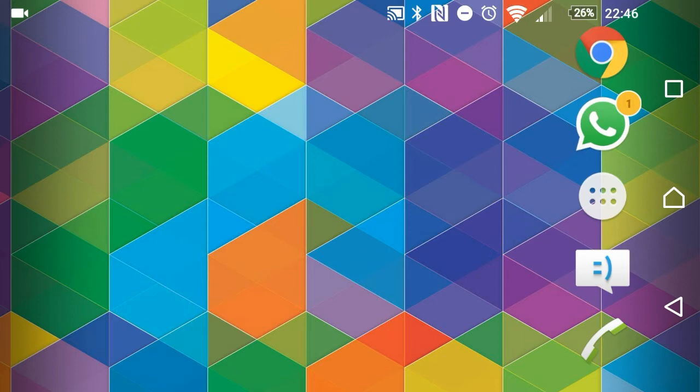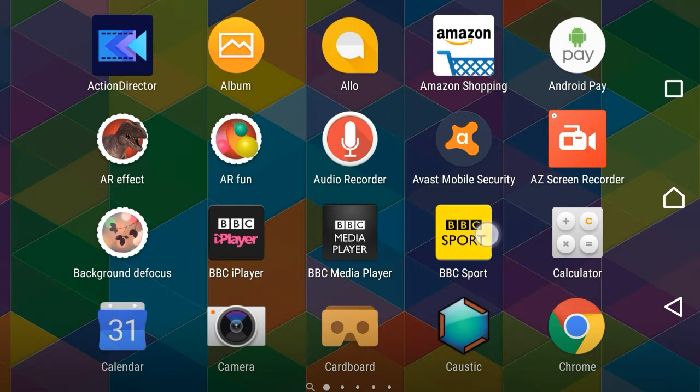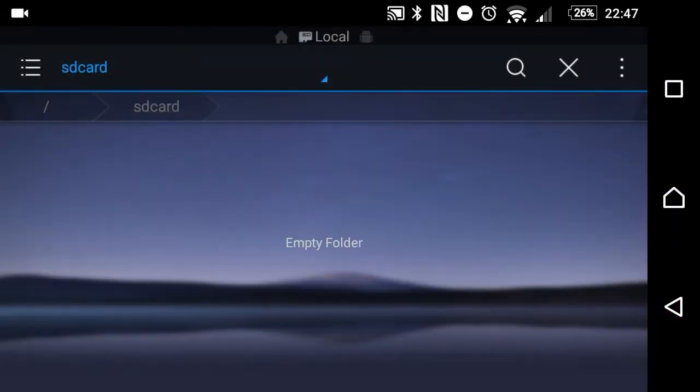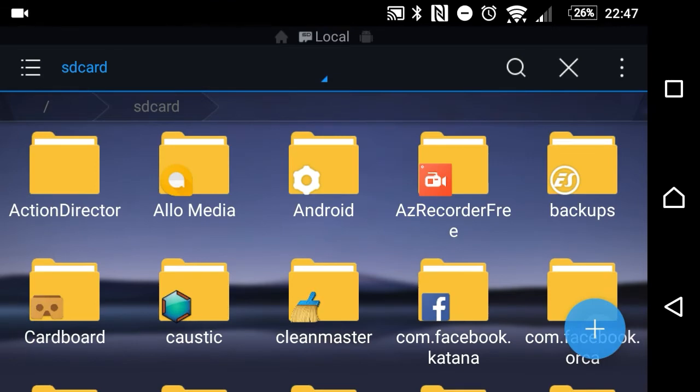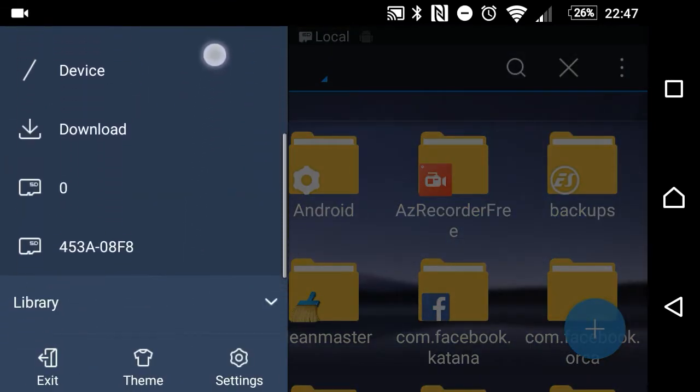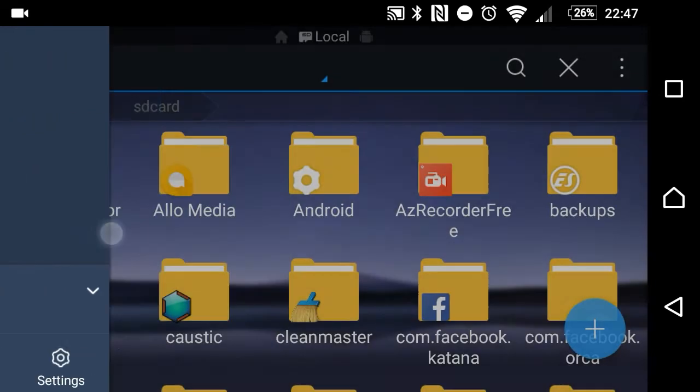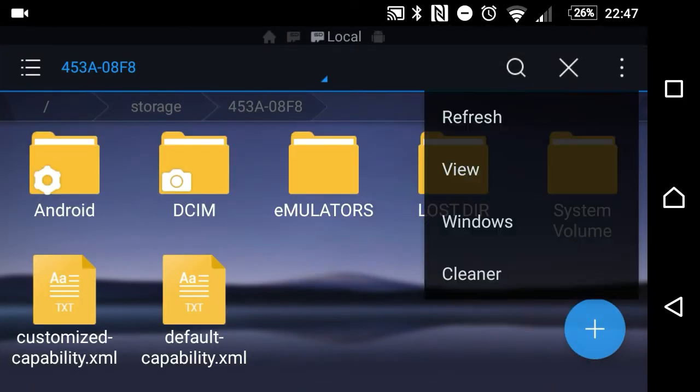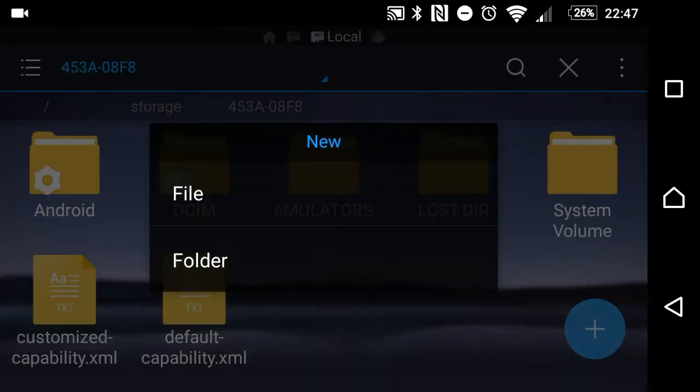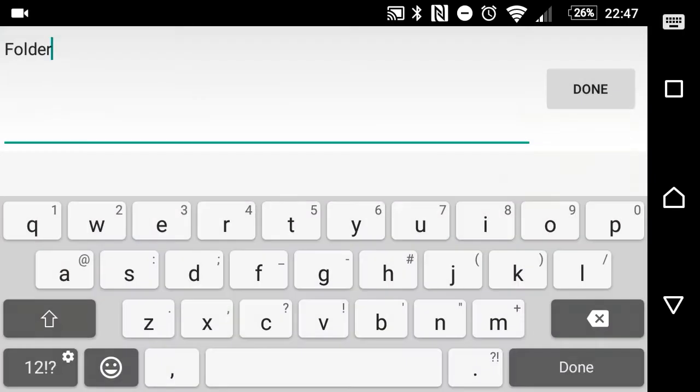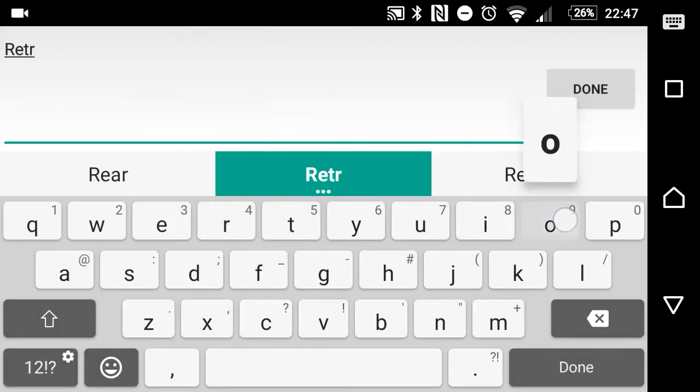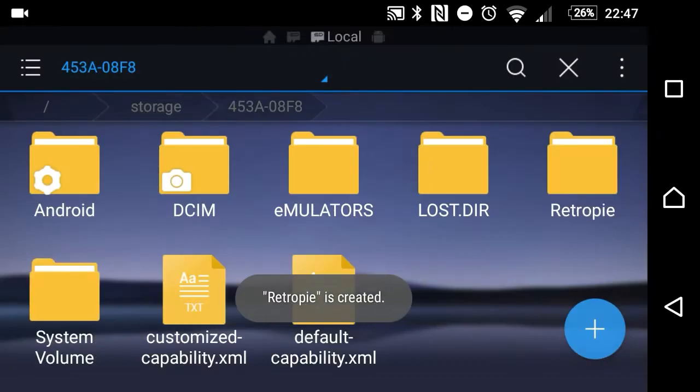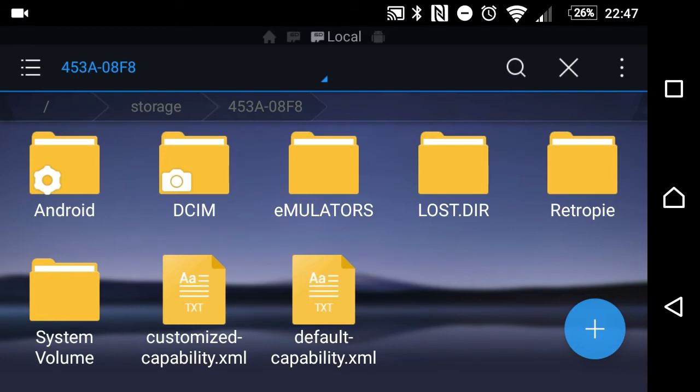The first thing I'm going to do is use ES File Manager Pro. You can use the free version, it's absolutely fine. I'm going to go to my SD card and create a directory which is going to be called, quite simply, RetroPie. I need to call it that, specifically RetroPie.